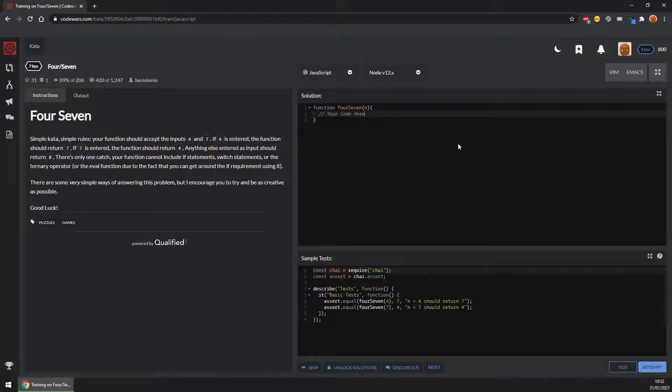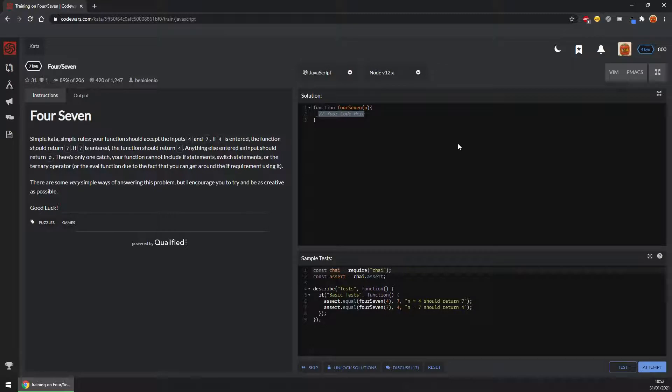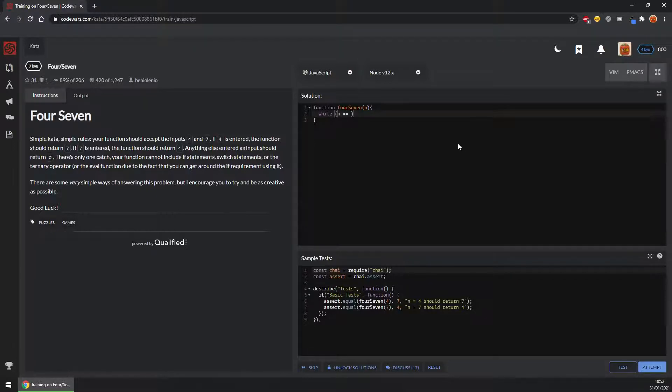So let's give a try with a while. You can't use an if, so maybe a while. So while n equals 4, return 7.